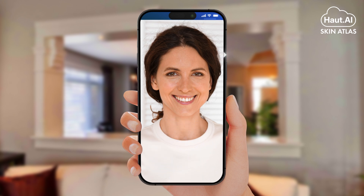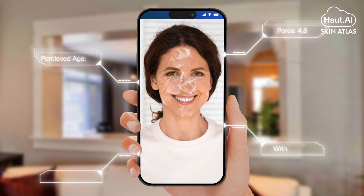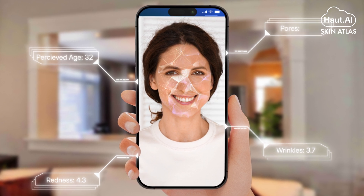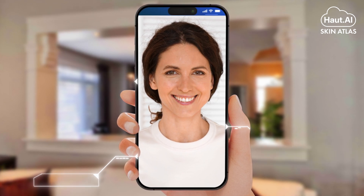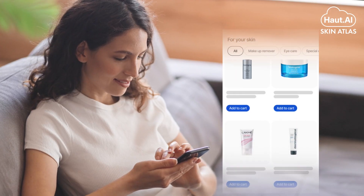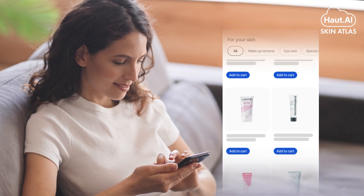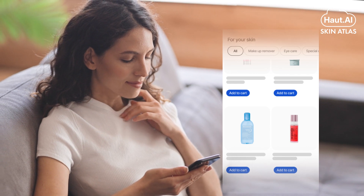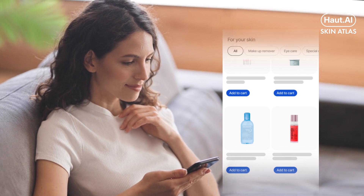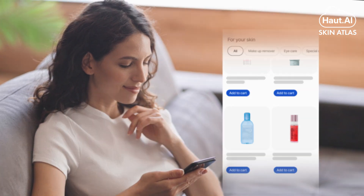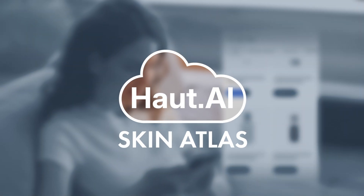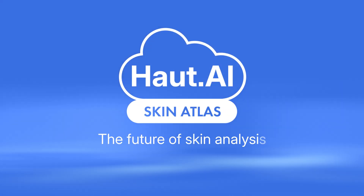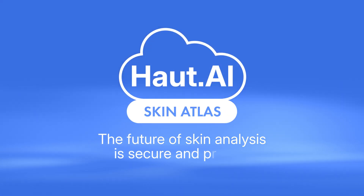At the same time, the technology enhances both the efficiency and accuracy of skin assessment. Once this anonymized image is analyzed, the results are used to provide personalized skincare recommendations. With Howtei's Skin Atlas technology, the future of skin analysis is secure and precise.